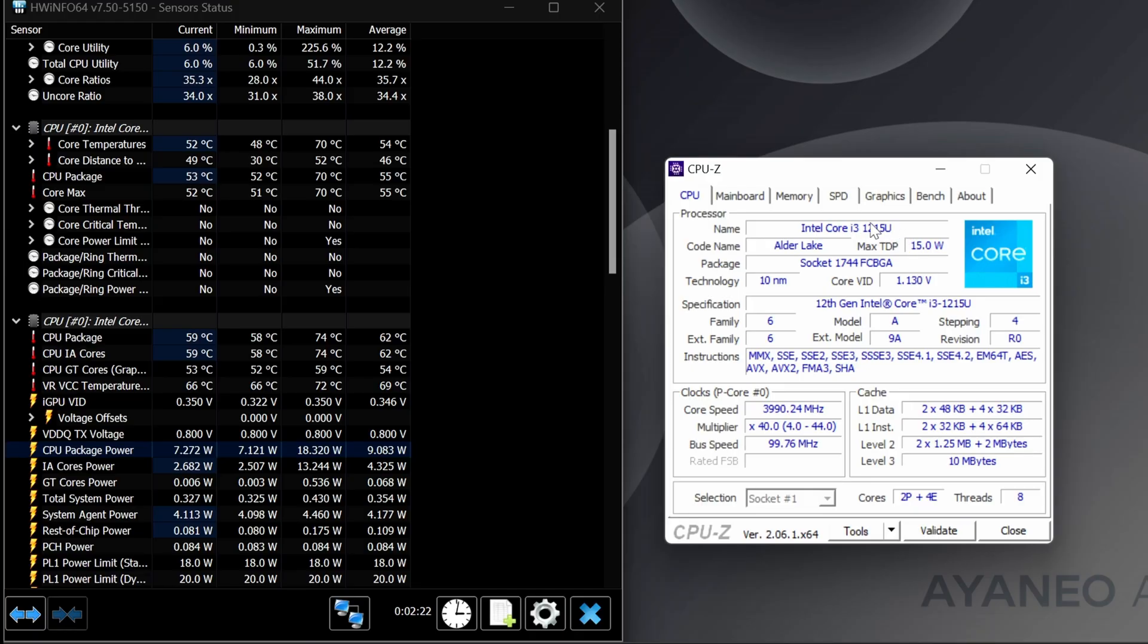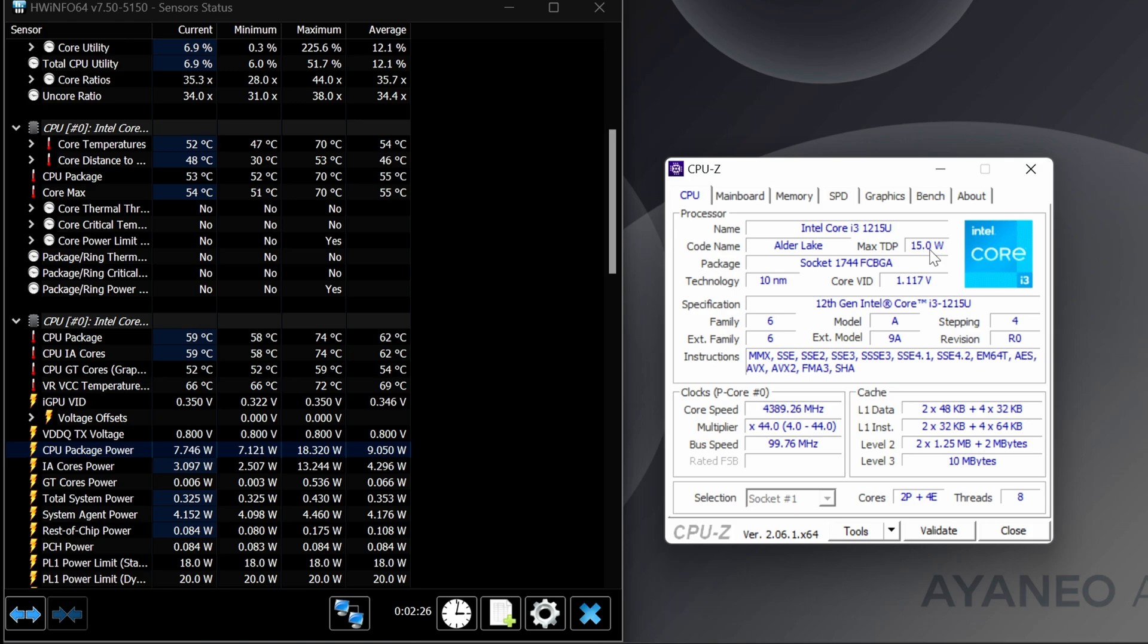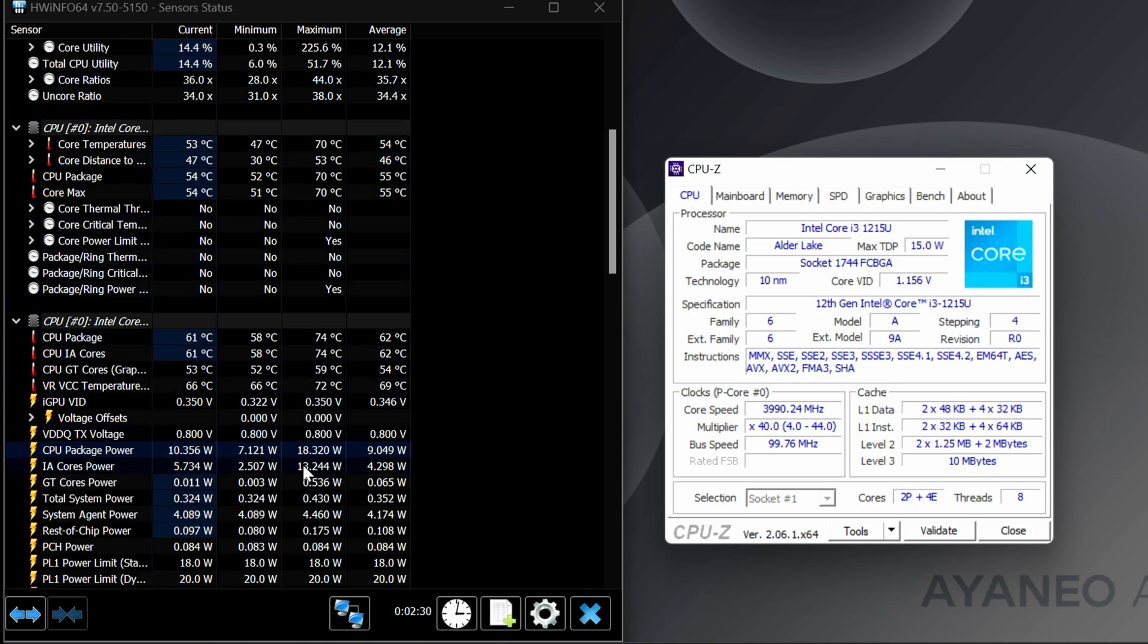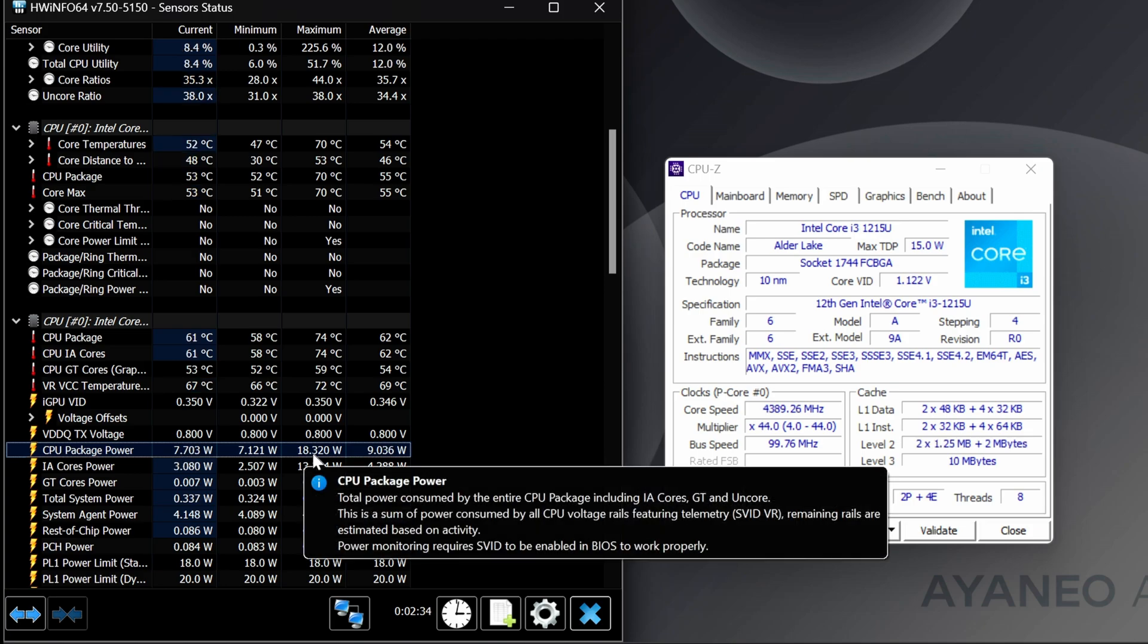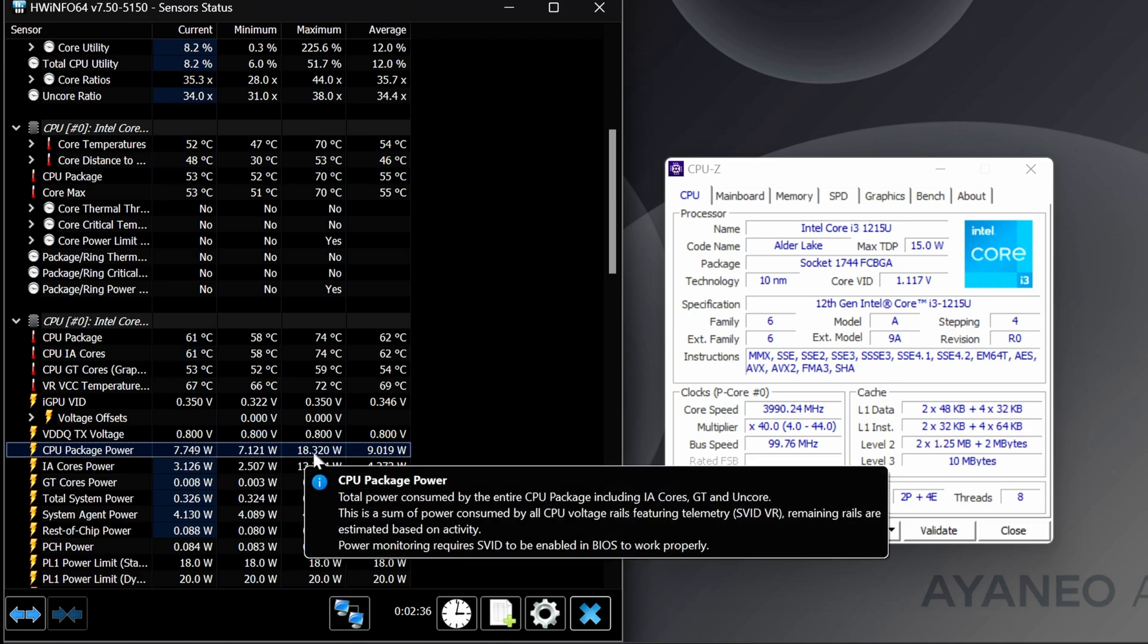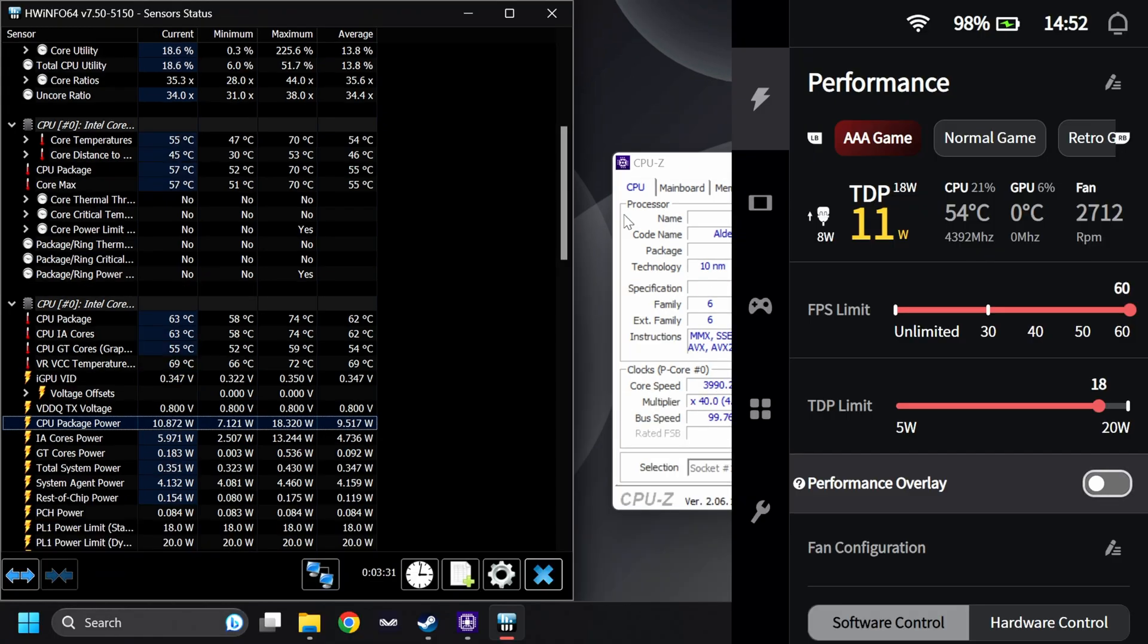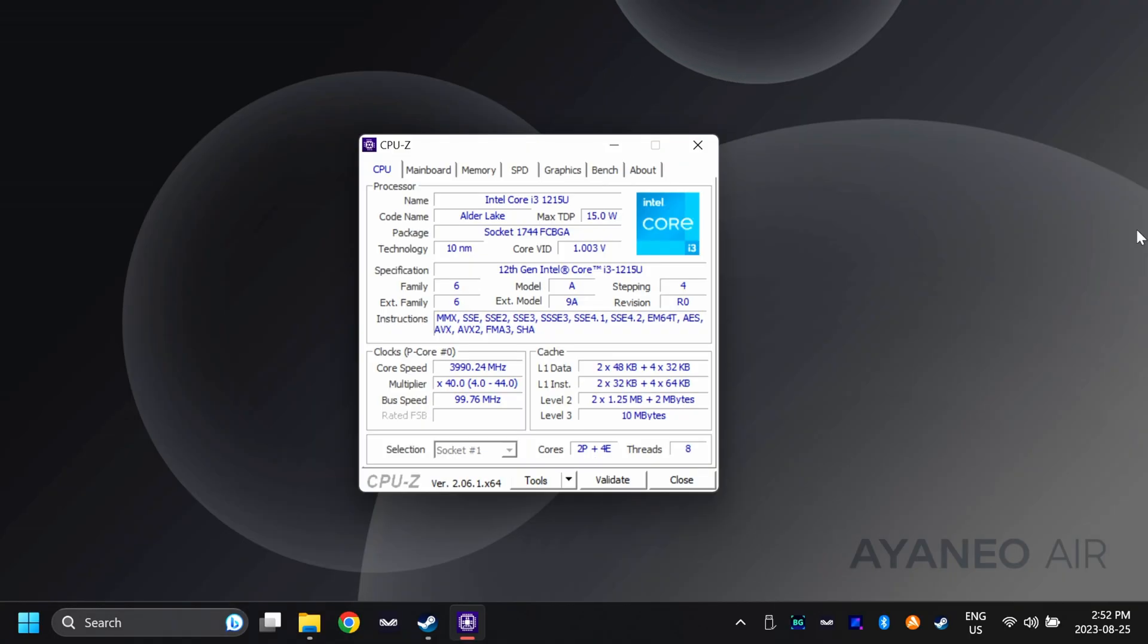With CPU-Z up here, you can see that the TDP is being reported at 15 watts. But if you look in Hardware Info and you scroll down to the package power, you can see that the maximum TDP is just over 18 watts. I have it set to 18 watts in Aya Space, so this is showing up correctly.